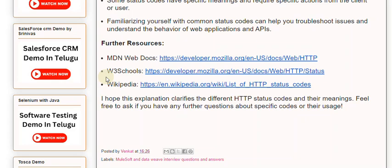I hope this explanation clarifies the different HTTP status codes and their meanings. Feel free to ask if you have any further questions about specific codes or their usage.